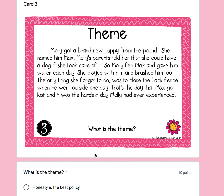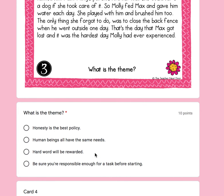Number three: Molly got a brand new puppy from the pound. She named him Max. Molly's parents told her she could have a dog if she took care of it. So Molly fed Max and gave him water each day. She played with him and brushed him too. The only thing she forgot was to close the back fence when he went outside one day. That's the day Max got lost, and it was the hardest day Molly had ever experienced. What is the theme? A, honesty is the best policy. B, human beings all have the same needs. C, hard work will be rewarded. Or D, be sure you are responsible enough for a task before starting. What did she learn?